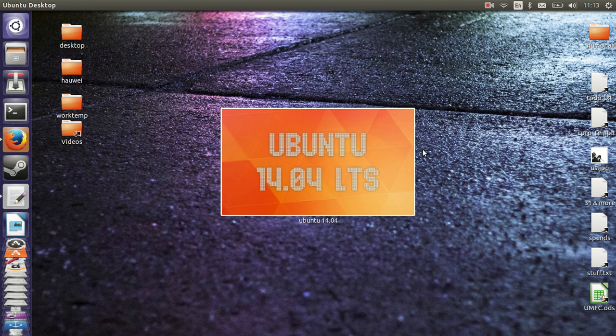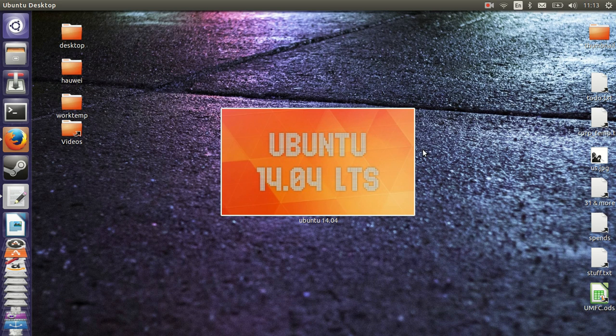G'day YouTube. This is just a quick video to show you guys how to tweak the Unity interface in Ubuntu 14.04. Now surprisingly, the tweak tool program doesn't actually come with Ubuntu, which is really surprising.